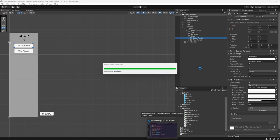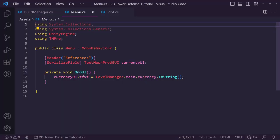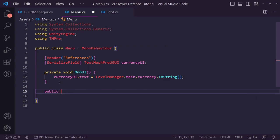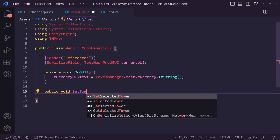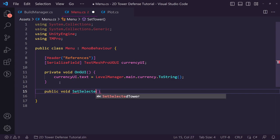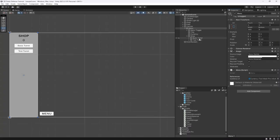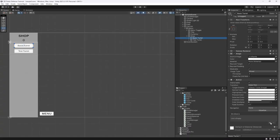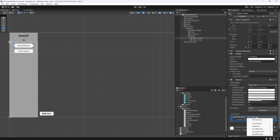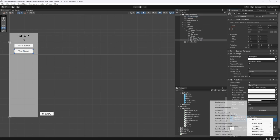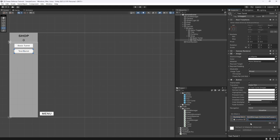Back in Unity, go to our menu and open the Menu script in Visual Studio Code. Create a 'public void SetTower' or 'SetSelected' to sort the UI. Then in Unity go to our tower buttons — on the basic turret add an OnClick from the level manager object pointing to BuildManager.SetTower with value 0, and on the test turret button set it to BuildManager.SetTower with value 1.